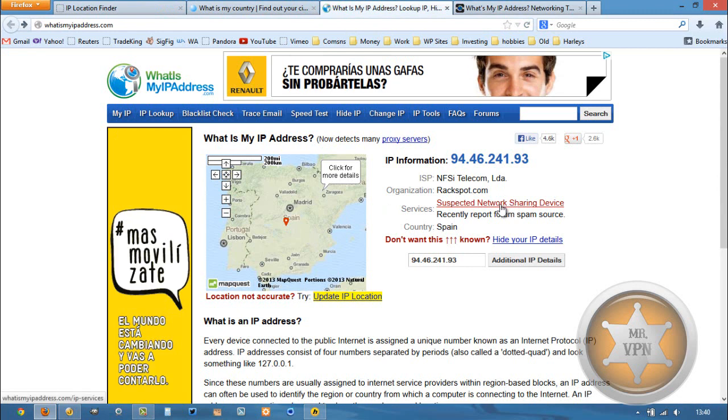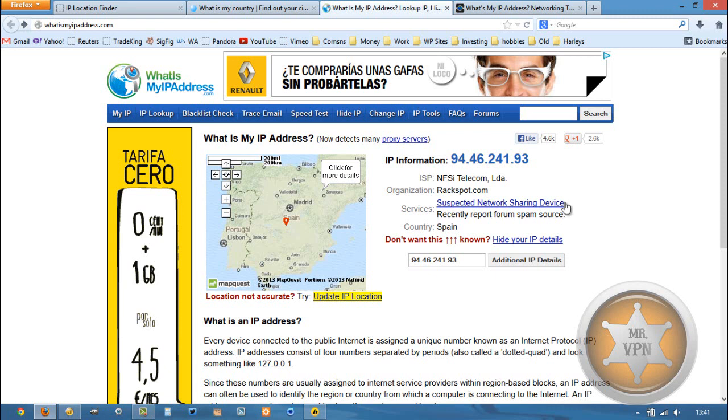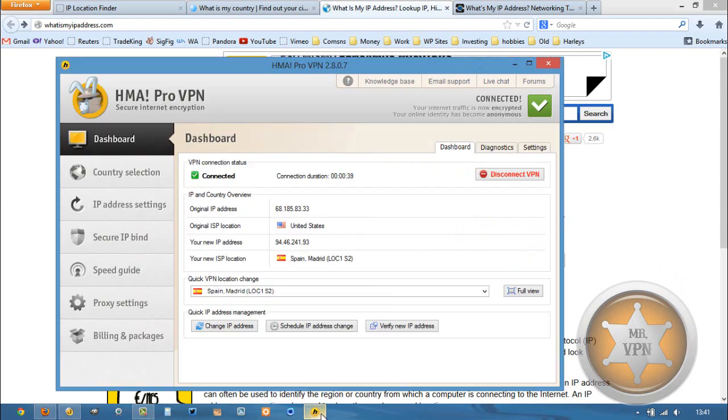Now here it says suspected network sharing device recently report from spam source. Okay, so this might be something that we want to watch out for. Unfortunately, that's one of the negatives of using VPNs is sometimes they're connected with spam, but no big deal.